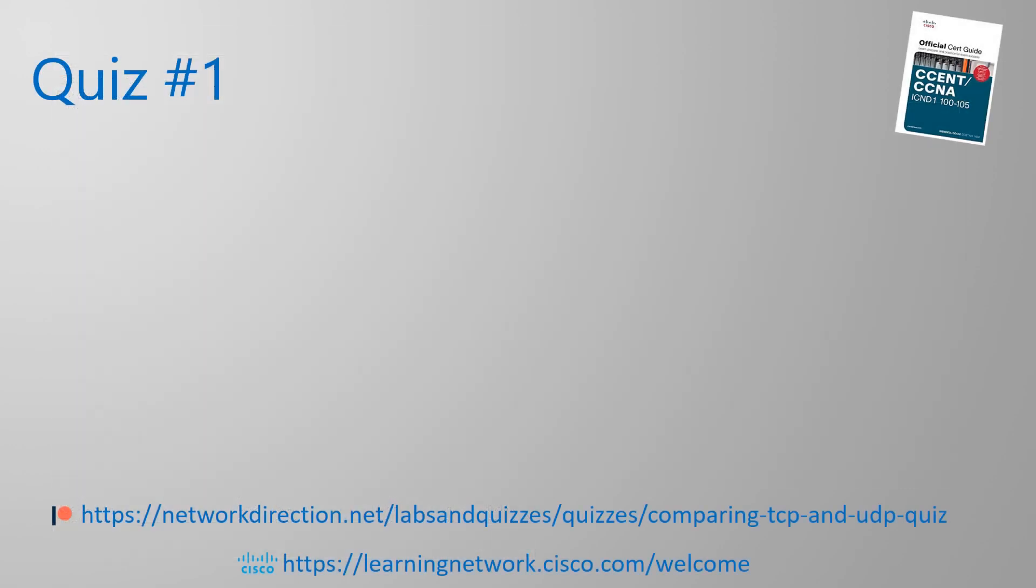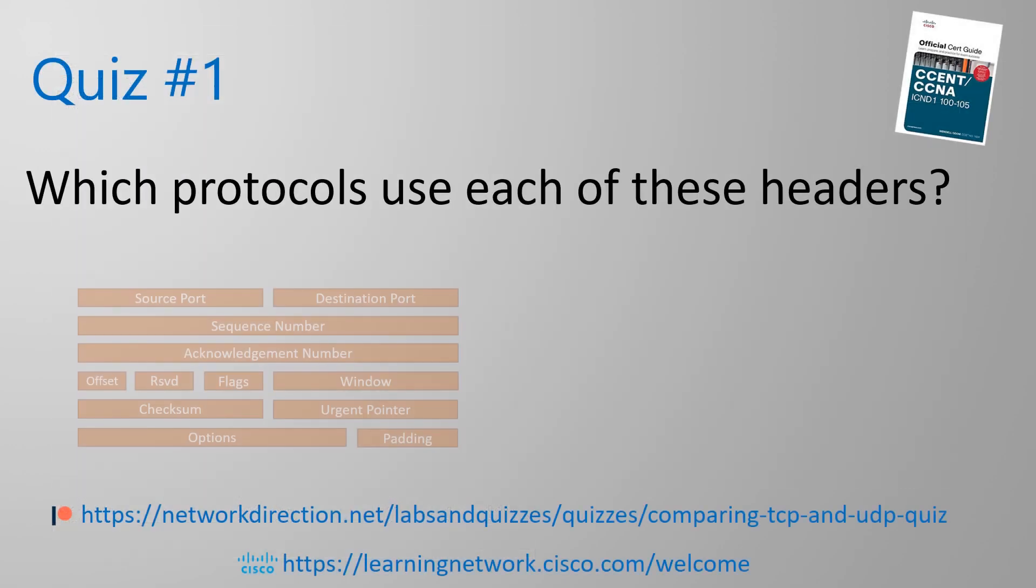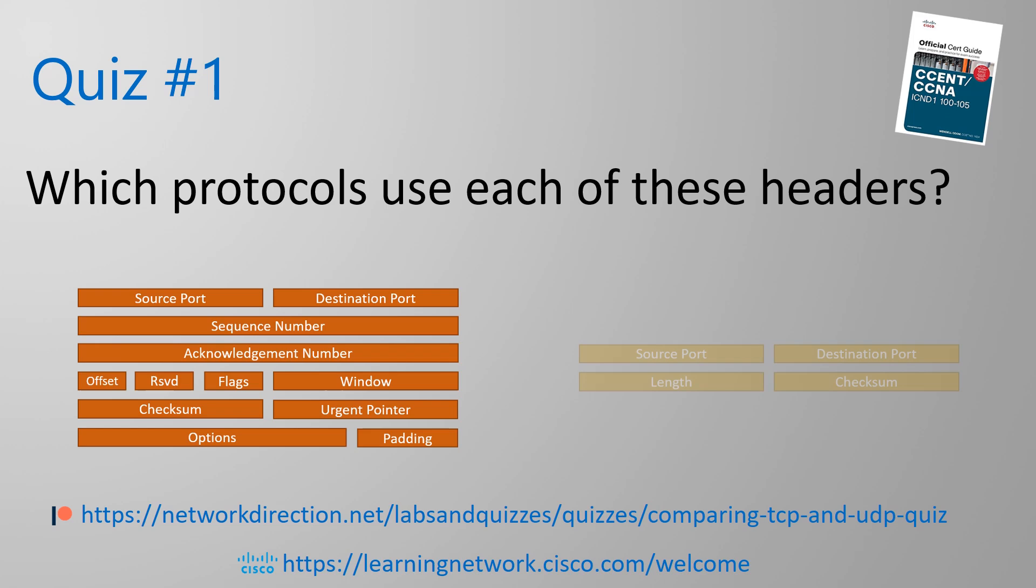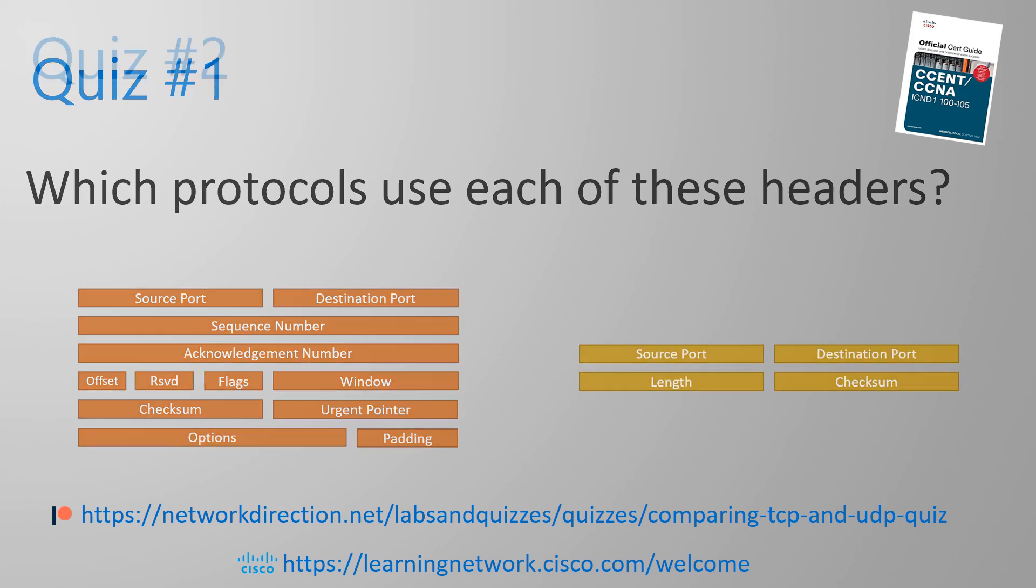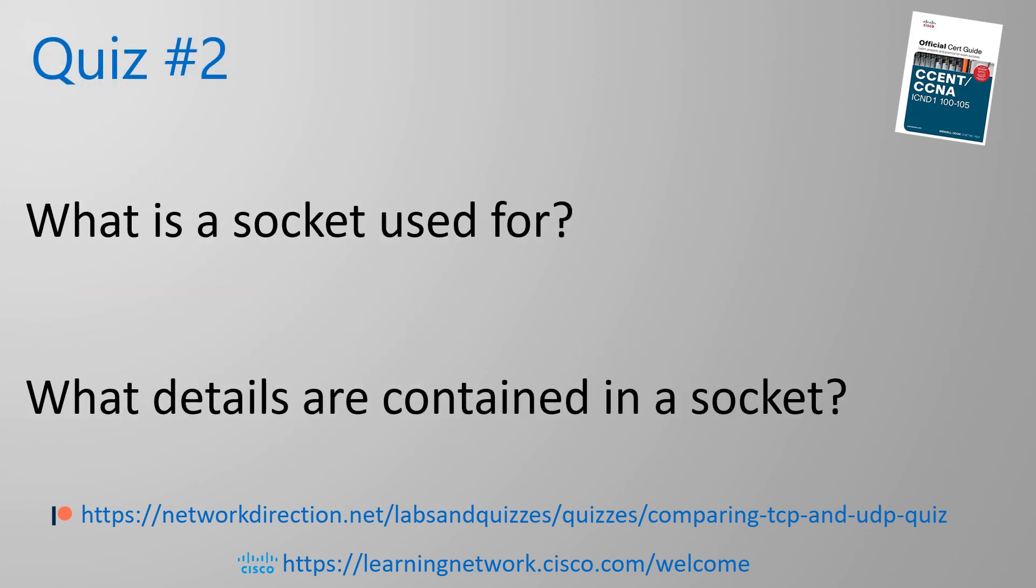Now for a quick quiz to see if you're following along. Can you identify which protocols use these headers? What is a socket used for? What pieces of information are in a socket? Detailed answers are available on the website for Patreon supporters, but please feel free to discuss them or ask questions in the comments below. You could also look at online study groups like the Cisco Learning Network for further discussion. If you're studying for the exam, the book here is quite useful. I'll include a link in the description.